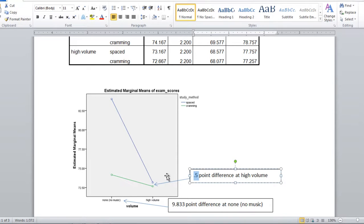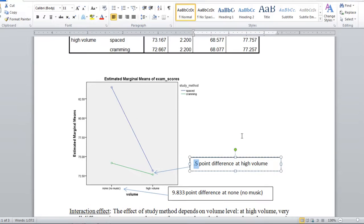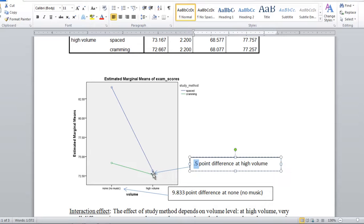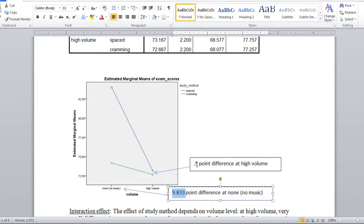So the fact that this interaction is significant, recall that means that the lines are significantly non-parallel. That means that the distance here, which is a half point, is significantly different from this distance here, which is 9.833. So these two values are in fact significantly different. And that's what would produce the non-parallel lines.